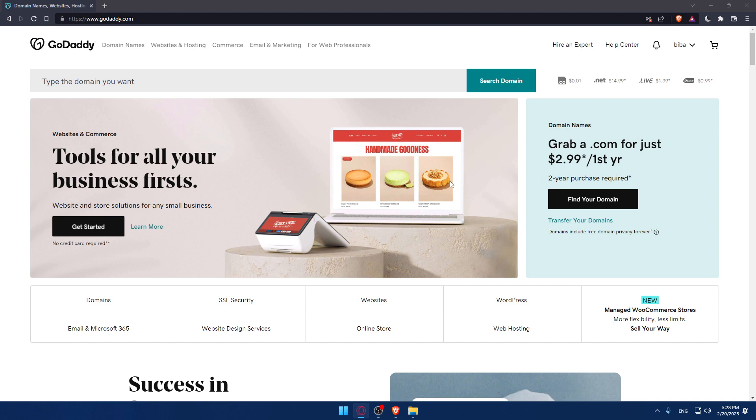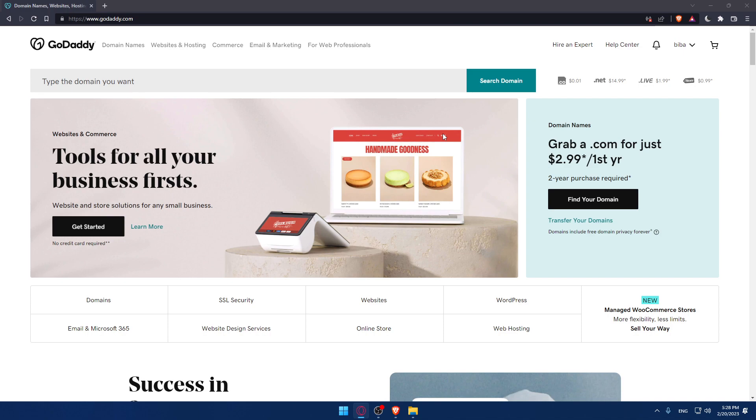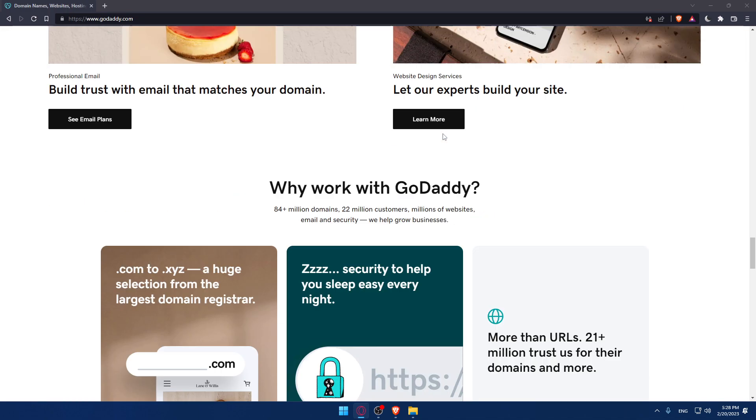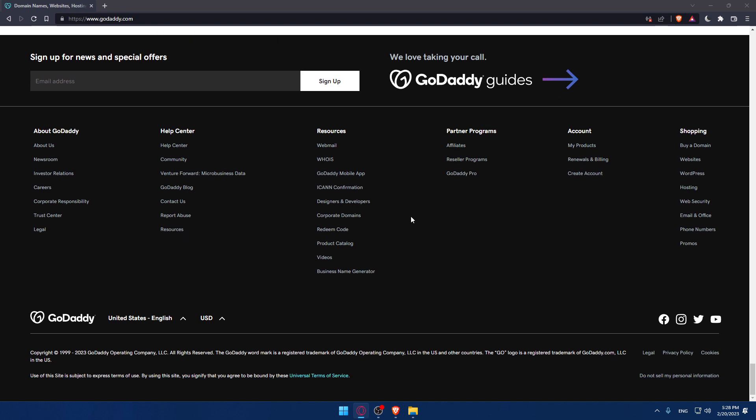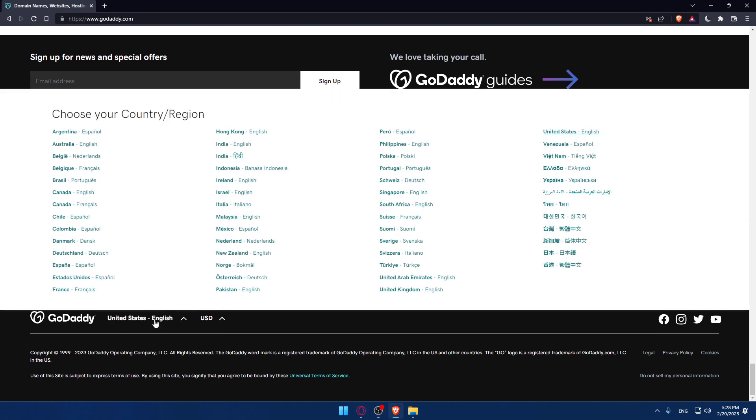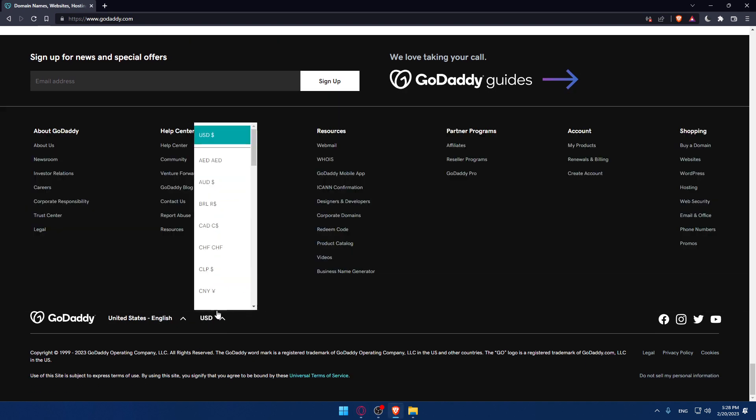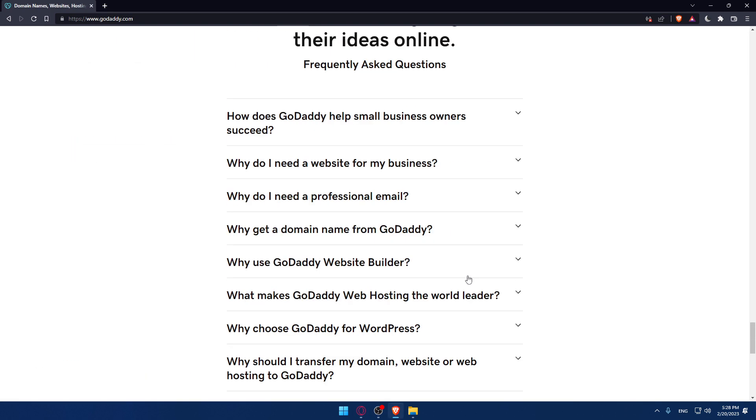If you don't have it in English, like if it gets translated sometimes, you can go down to the bottom of the page and change the language from here and even the currency if you want.